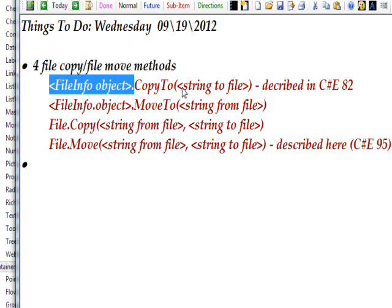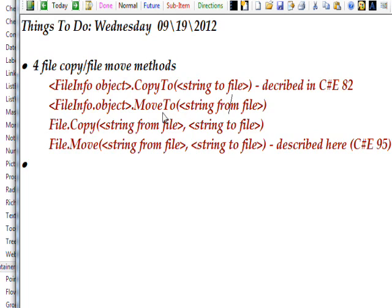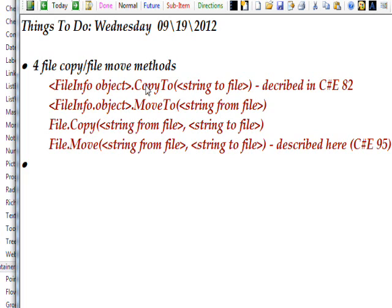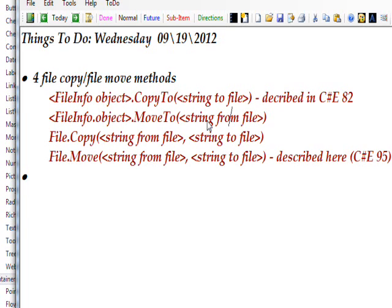That also corresponds to another type of FileInfo method, which is MoveTo. The difference between copy and move is a copy both copies the file over to the To location and keeps it in the From location, but with the MoveTo, it moves it from the From location to the To location, so it's only in the To location. It's not in the From location anymore.